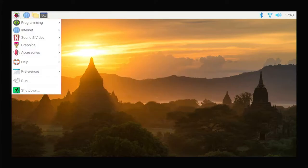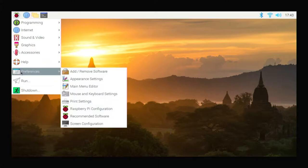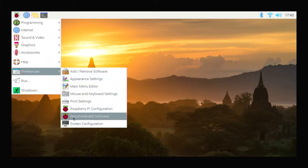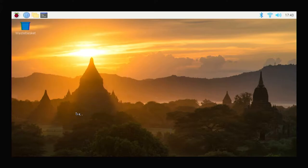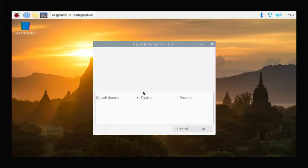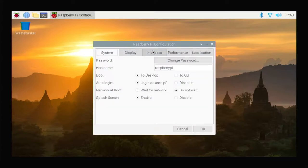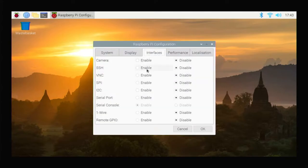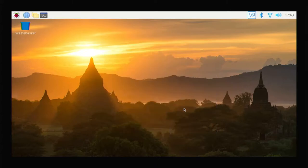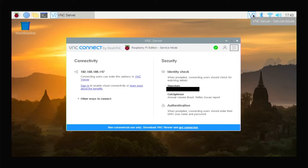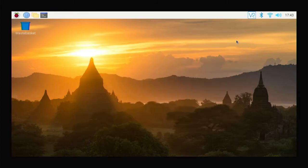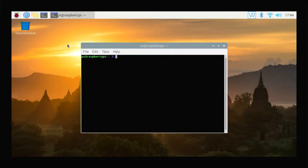We open the menu, preferences, and Raspberry Pi configuration. In the interfaces tab, we run VNC to have remote access to the Raspberry Pi desktop. In the upper right corner, there is a new icon, after clicking which we can check our local IP. For remote access to work without a connected monitor, we must set the default screen resolution.